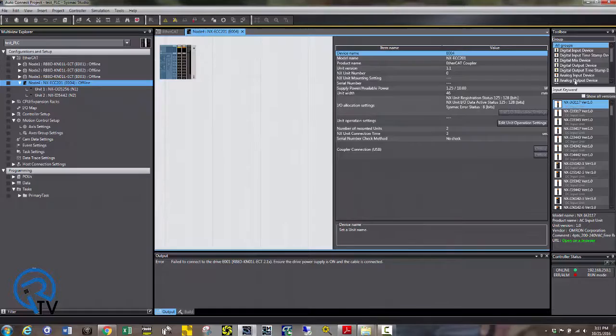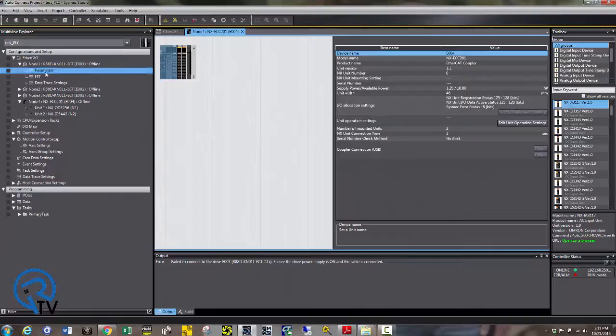If you need to add additional ones, catalog numbers are on the right. Additionally, parameters are saved into the NJ for simple, easy backup.